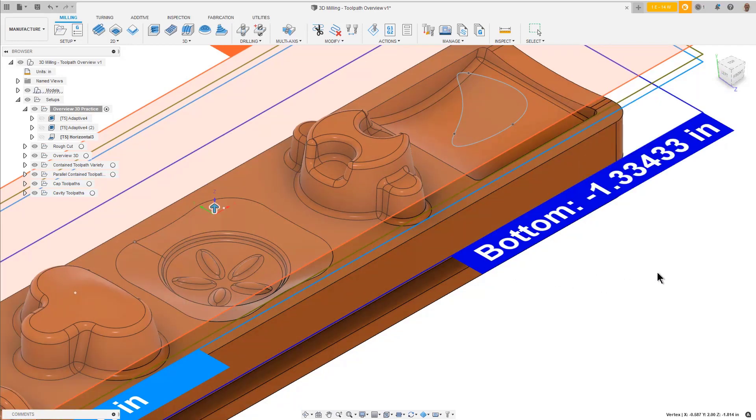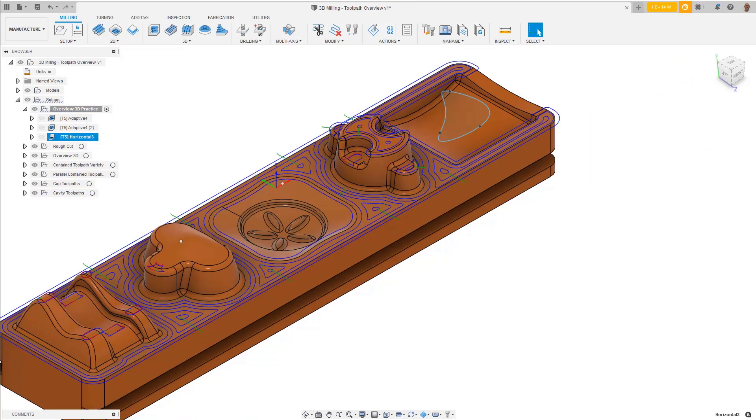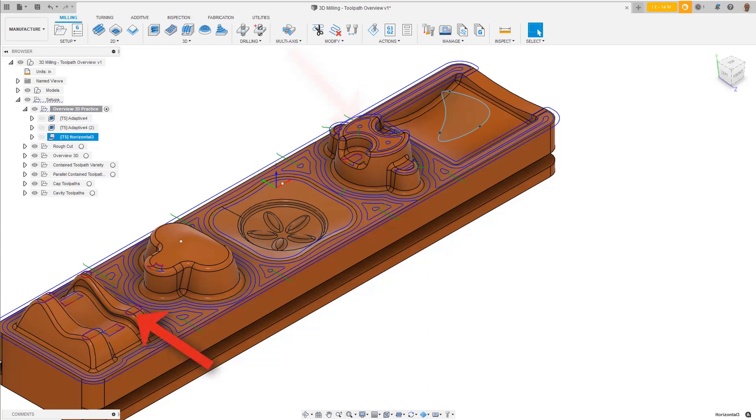We will leave all the other parameters as they are. Press OK to generate the toolpath. We can see it machined the top flat areas of this boss and some other smaller flat areas.